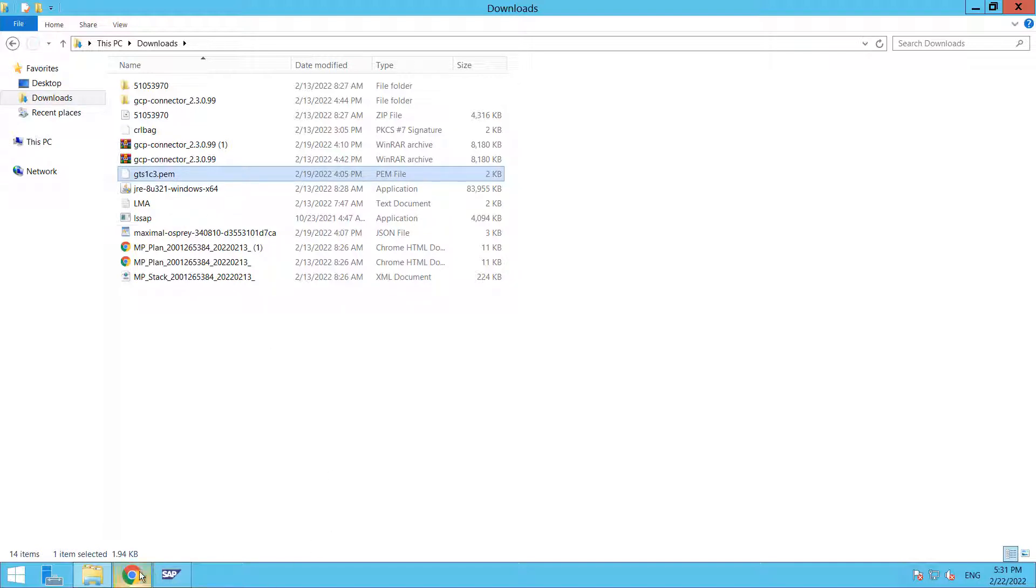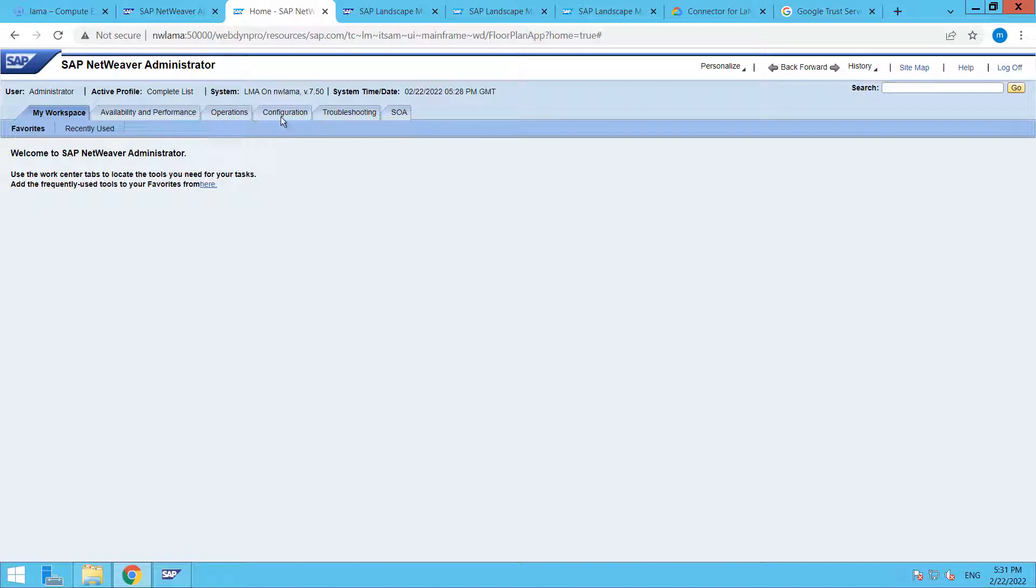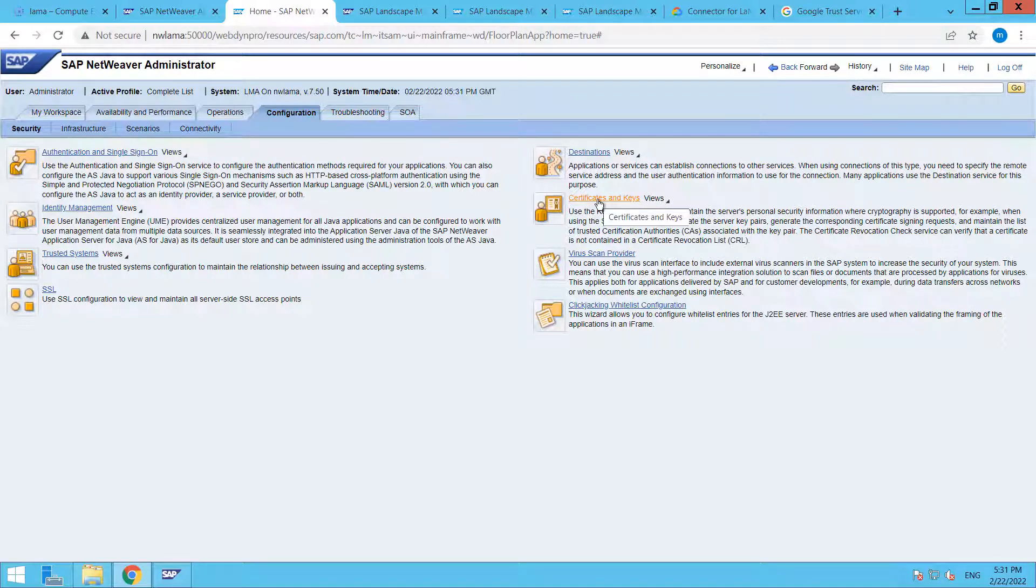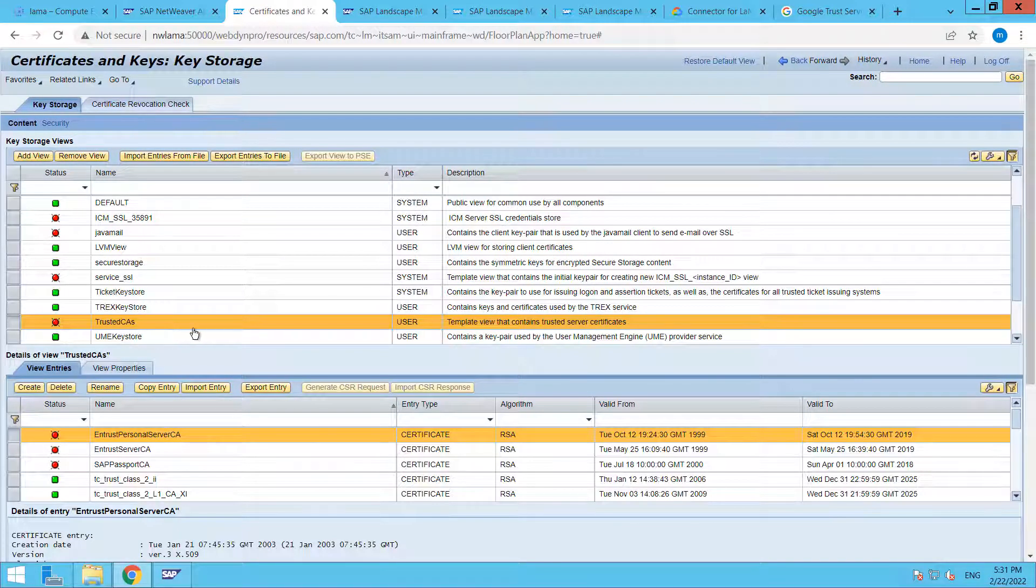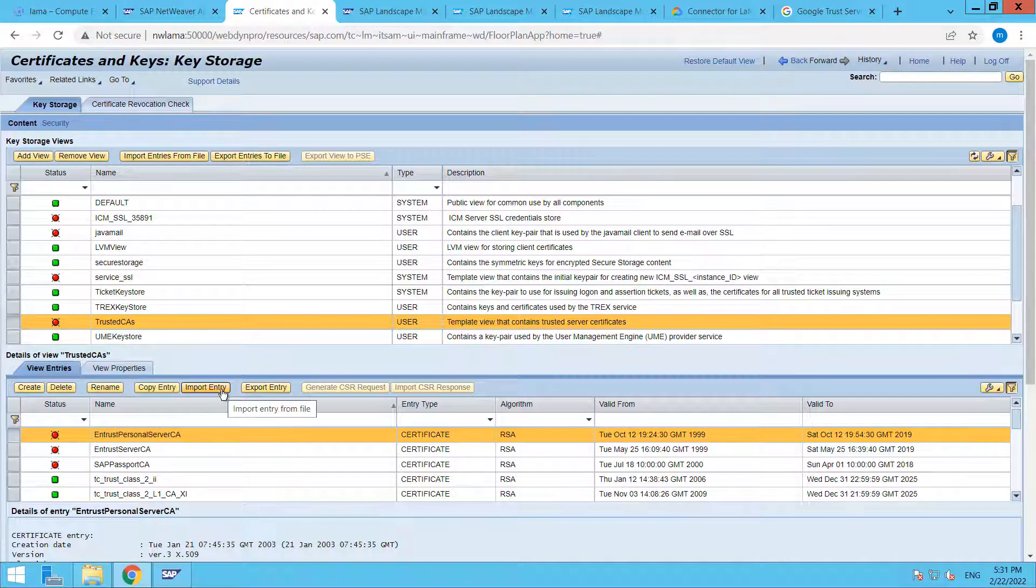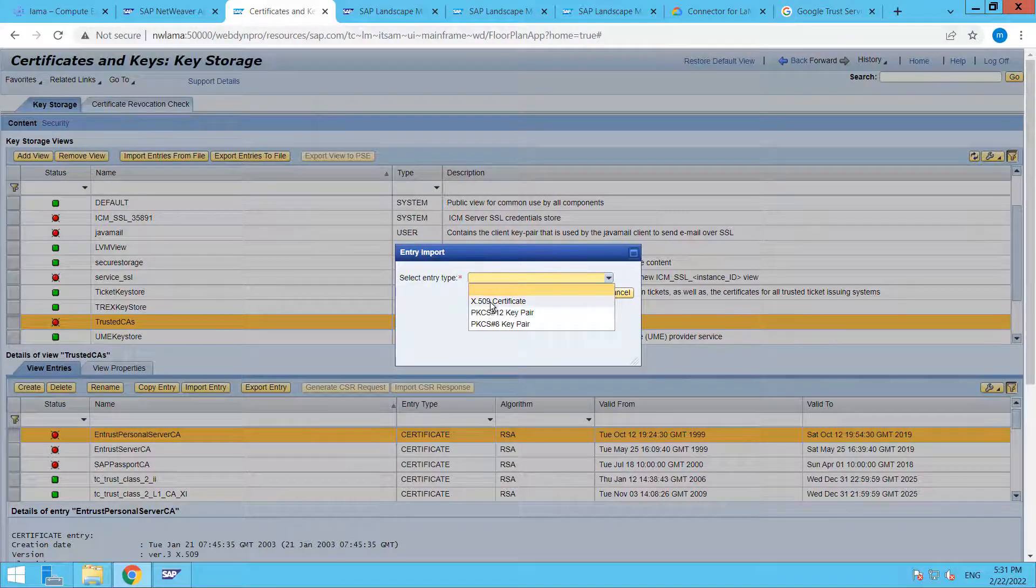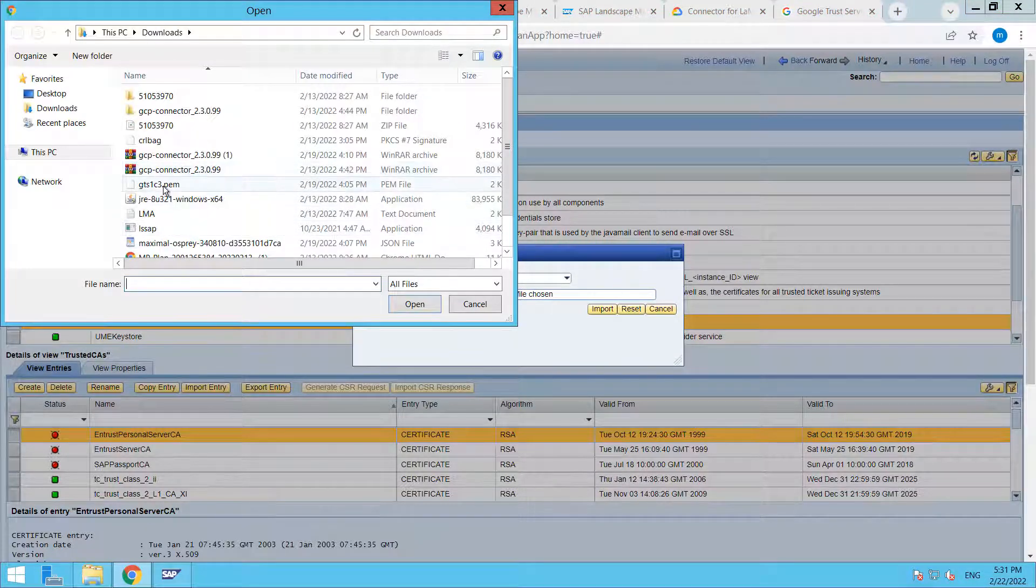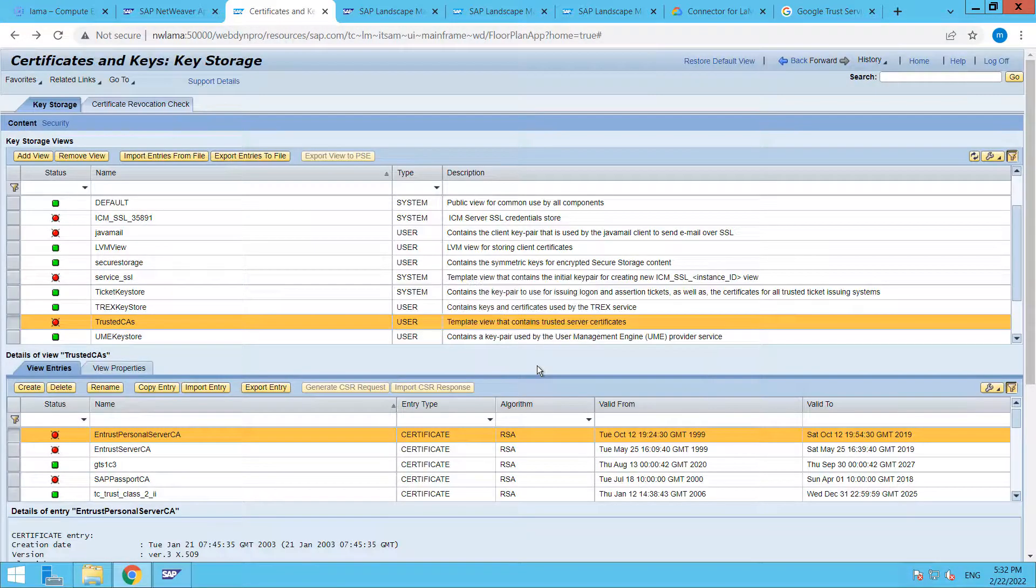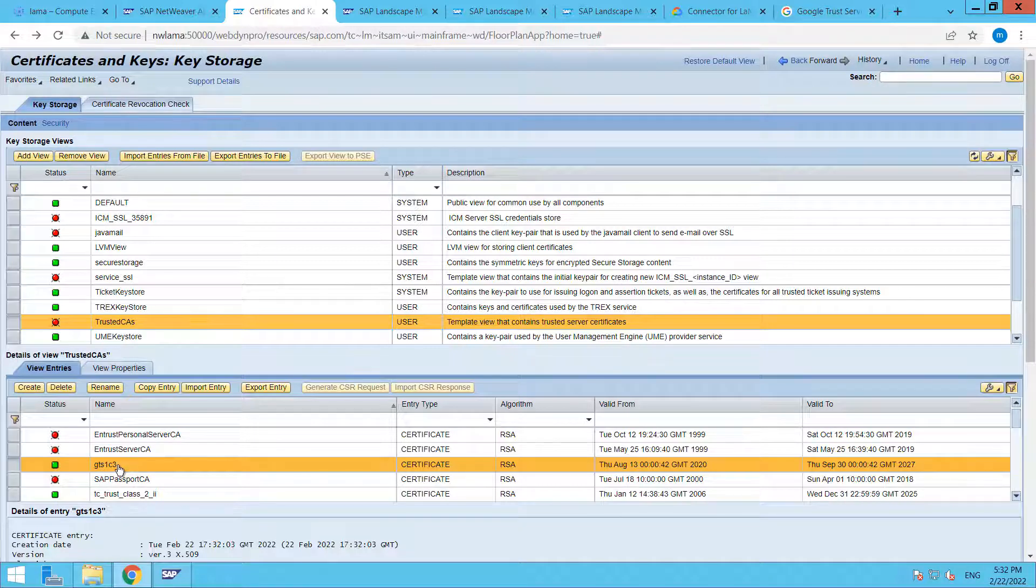We need to download this in certificate PEM format. I already downloaded that. Here you can see, this is my certificate file. Let's import it. This is my SAP Netweaver administration console. Go to Configuration, then in Security go to Certificates and Keys. Select Trusted CAs, then click Import Entry. From here choose X509 certificate, choose file, and now select this file and import. You can see that it has been imported successfully. One of our tasks is completed.